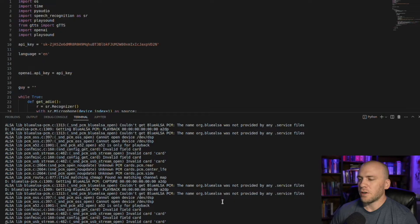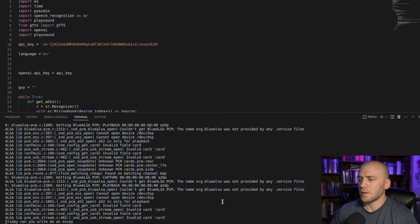Let's go ahead and see how smart the program Friday thinks it is. Friday, can you write me an essay? Sure. What topic would you like me to write about?